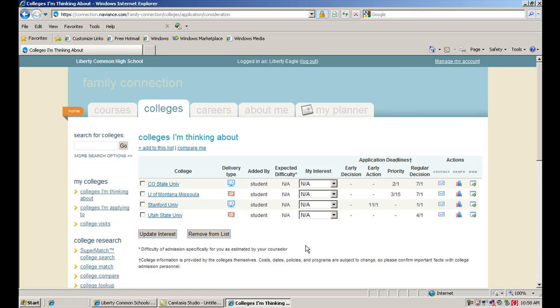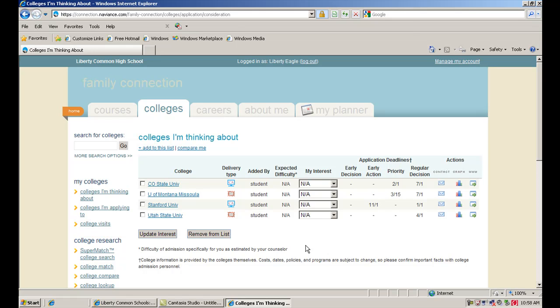The other thing that's nice about this is that as your counselor, I can see the schools that you're interested in and it allows me to put you on email lists and get information to you about these schools that's going to be relevant to you. I can see the list individually with students and it helps me to help you and be a little more effective in counseling you in terms of your college plans.